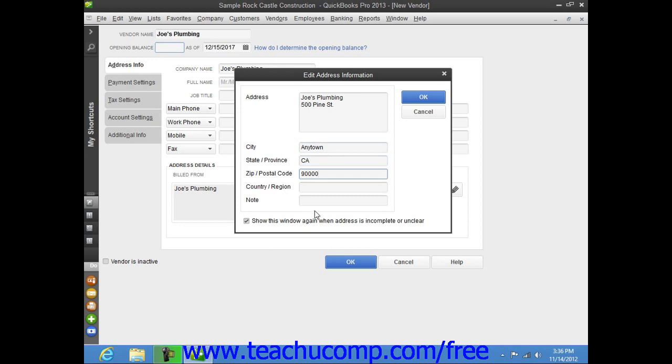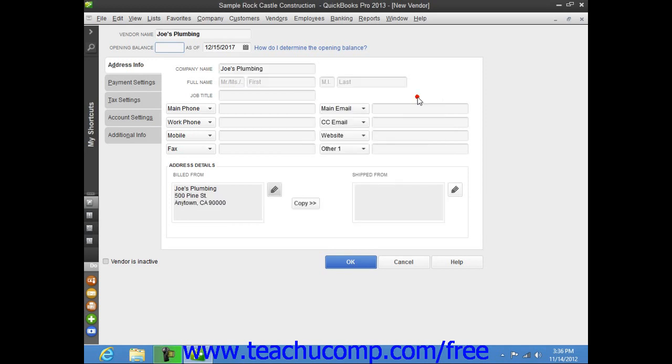Now if you enter information into the Edit Address Information window, be sure to click the OK button when you're finished to display the address that you've entered into the Billed From text box.